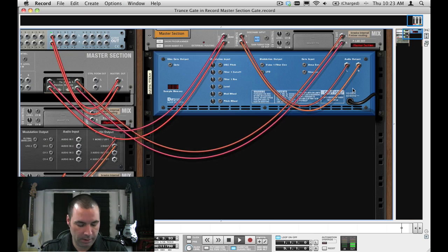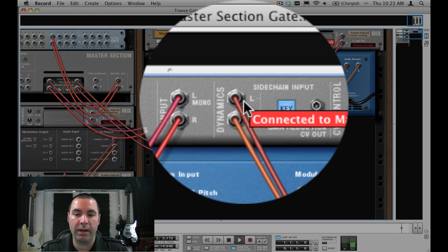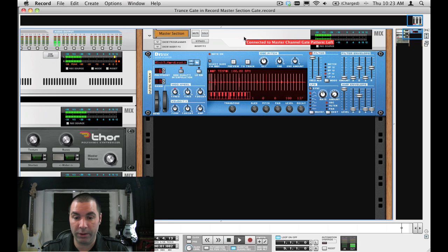If you look at the rack, this Dr. Rex loop player's output is being fed into the side chain input. So that's where we're getting our really cool pattern.